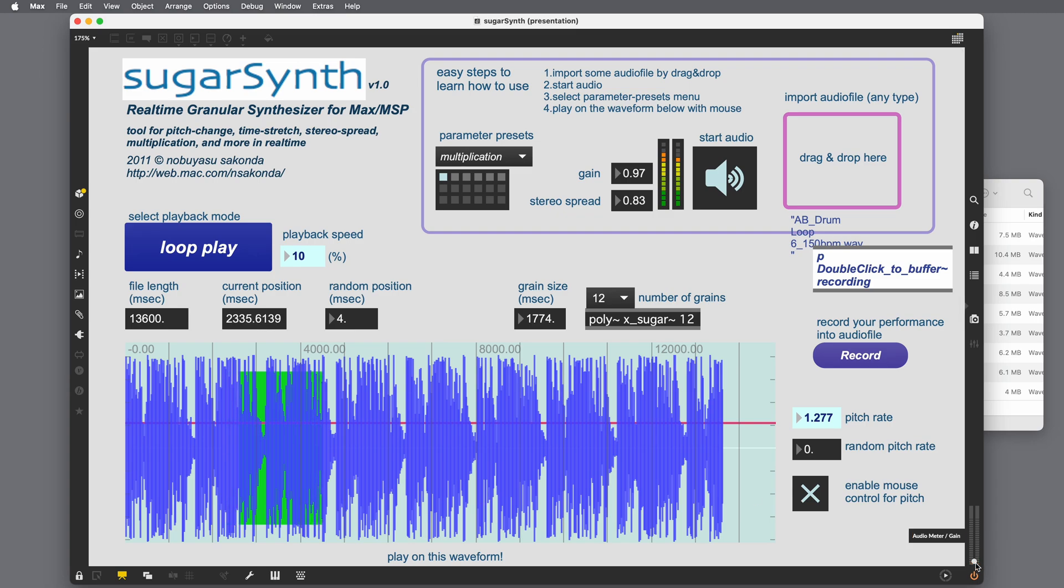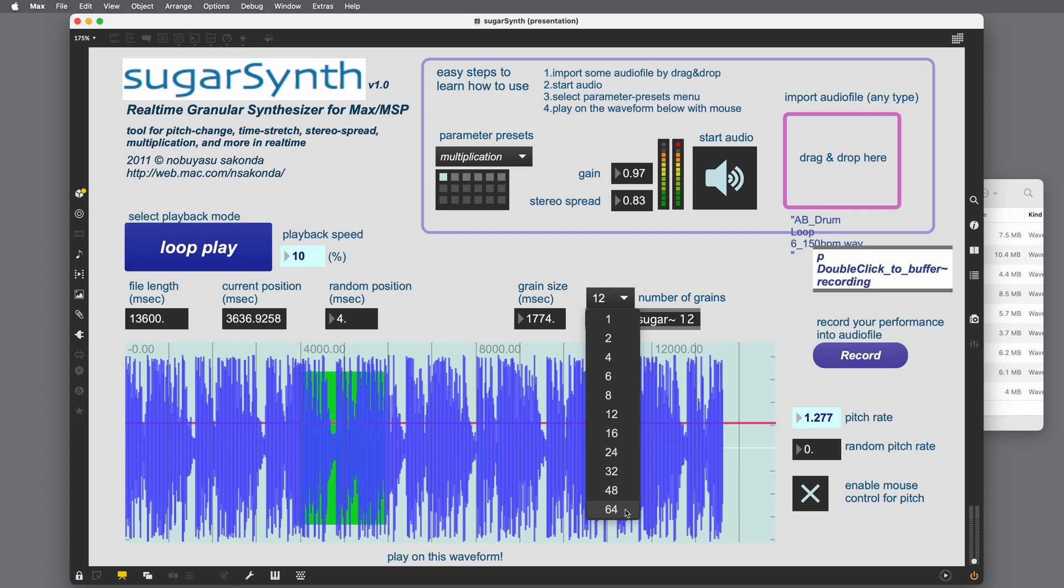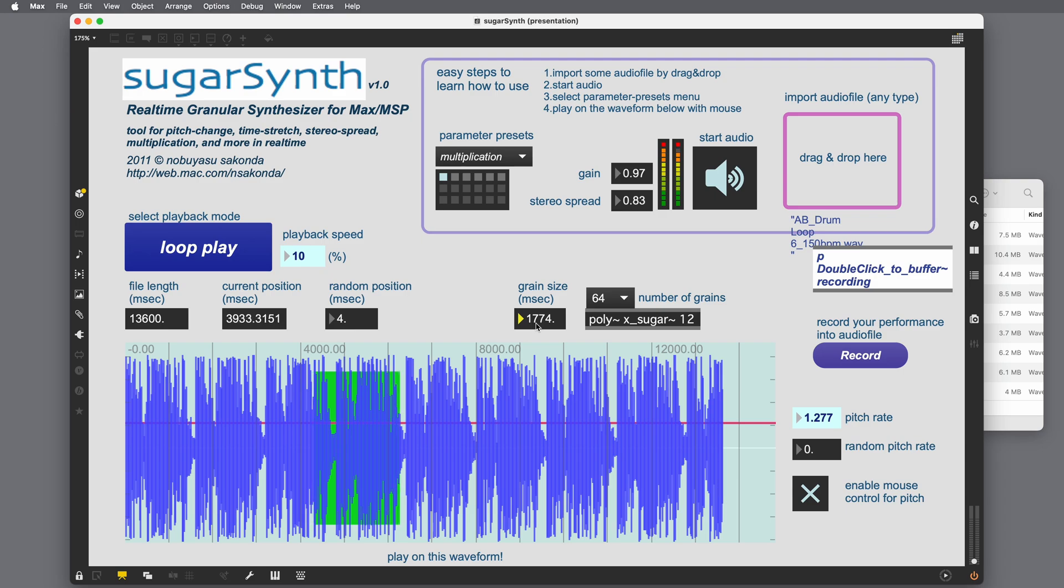That's cool. We have control over how many grains are playing at any one time. So we can have one grain or up to 64 grains. So let's hear what 64 sounds like. I'm going to decrease the grain size back to 200 milliseconds. So I just clicked in this box and typed 200.